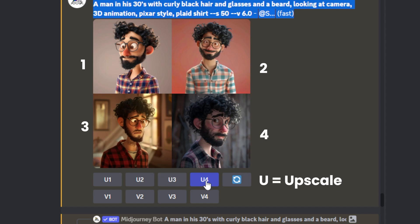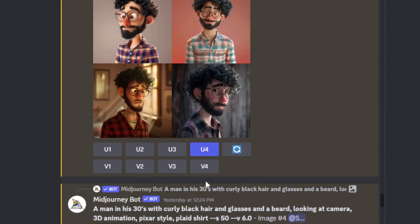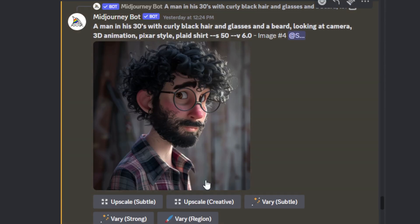U stands for upscale. V stands for versioning — if you want to create a different version, click V1, V2, V3, or V4 of the one you want. You can decide to change something like removing the glasses, changing the shirt color, or whatever you want, and it'll give you four different images to choose from. I went ahead and upscaled by clicking U4, and it gave me this image. It's a man in his 30s with curly black hair, glasses, and a beard looking at camera.